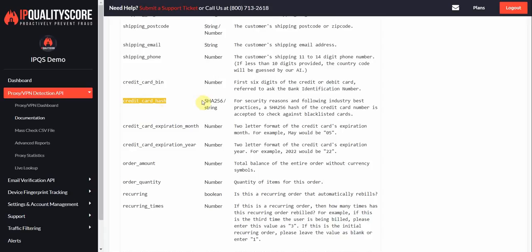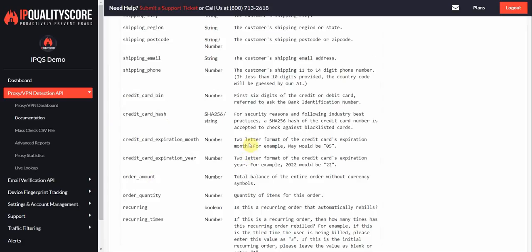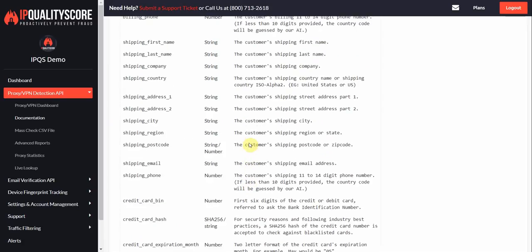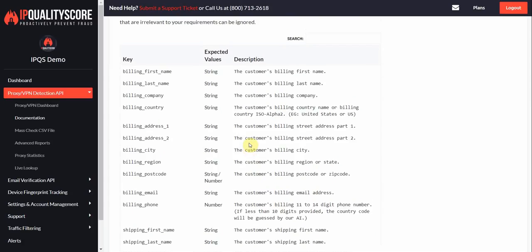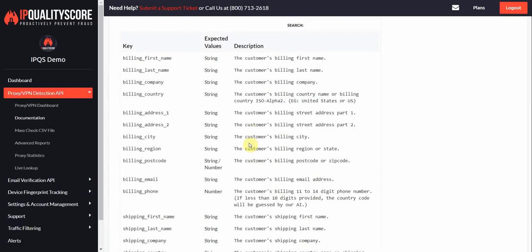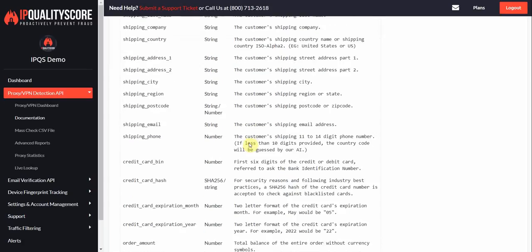You should, if you're going to pass this data to us, make sure it's in a SHA-256 hash so that it's encrypted. We'll go ahead and check our database for similar hashes that have had fraud. This stuff is also pretty self-explanatory. You can pass the expiration date, the order amount, the order quantity. I mean, all this info is optional. You don't have to pass any of this data. You can pass as little as one of these variables or as many as you'd like. But all this data will help us score the user better. So always try to provide as much data as you can.